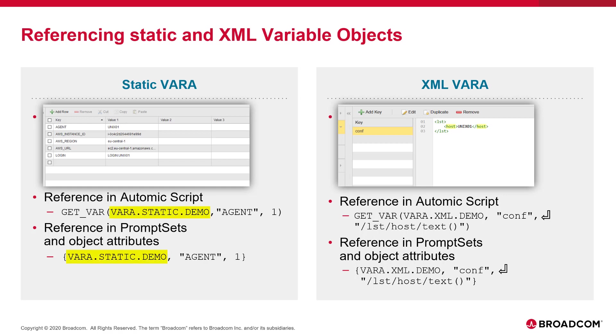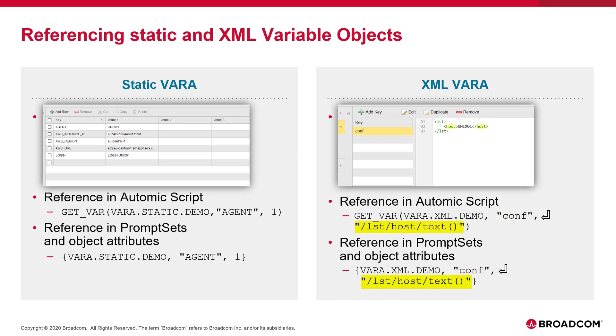Both methods need the same arguments. For static vars, you need the object name, the key, and the value column index, one to five. And for XML vars, you need the object name, the key, and the XPath expression to query the XML value.